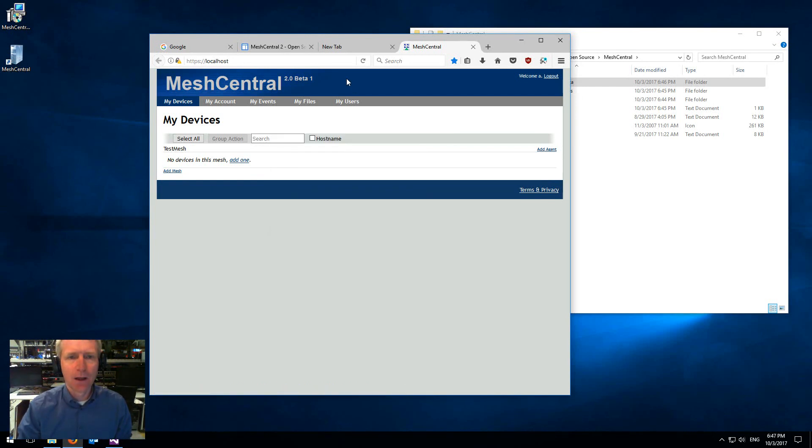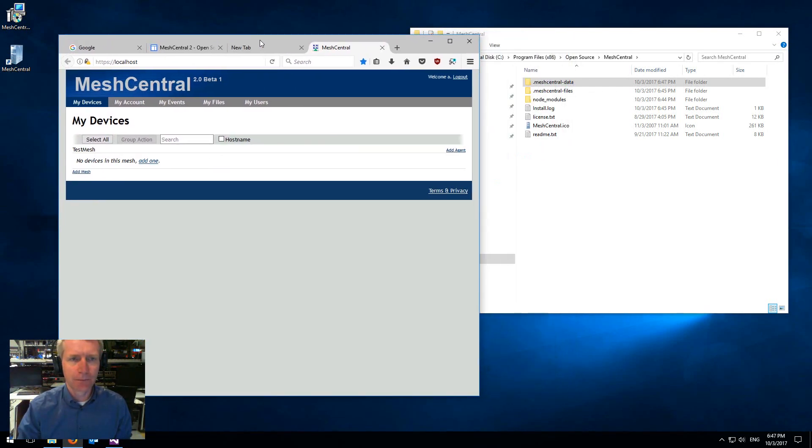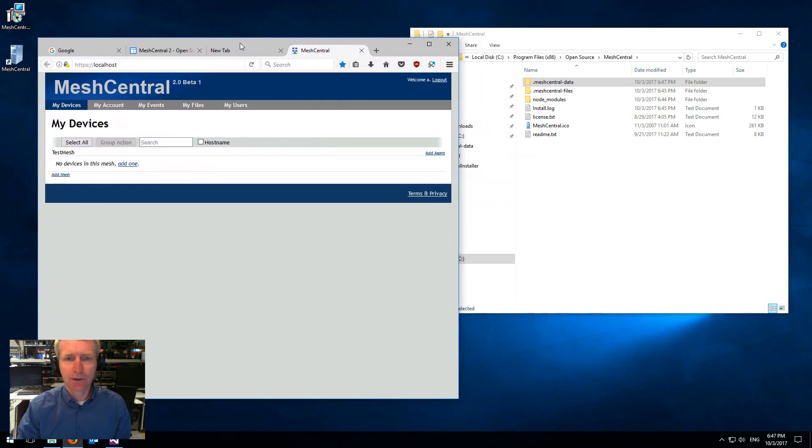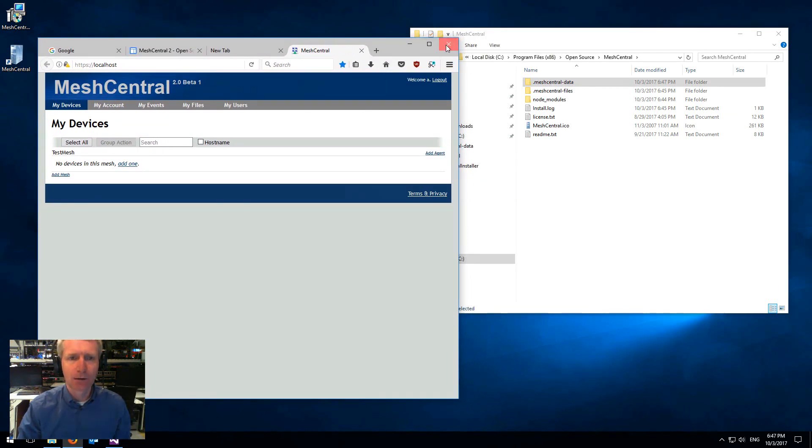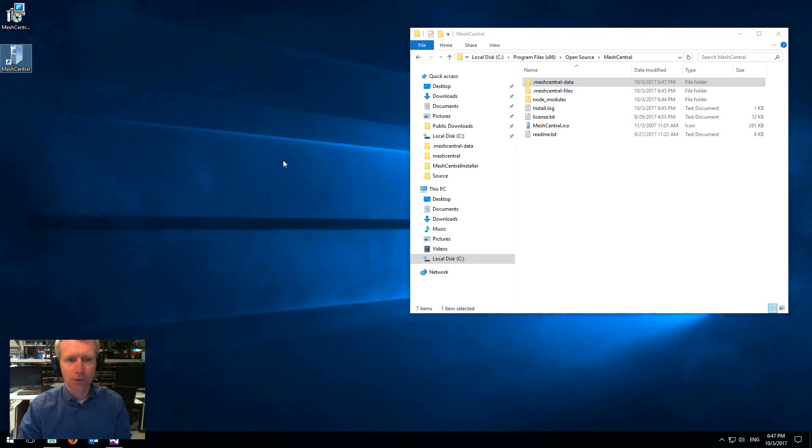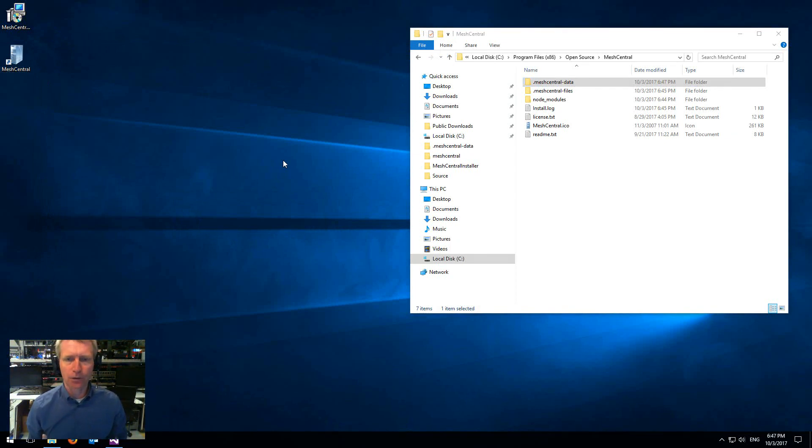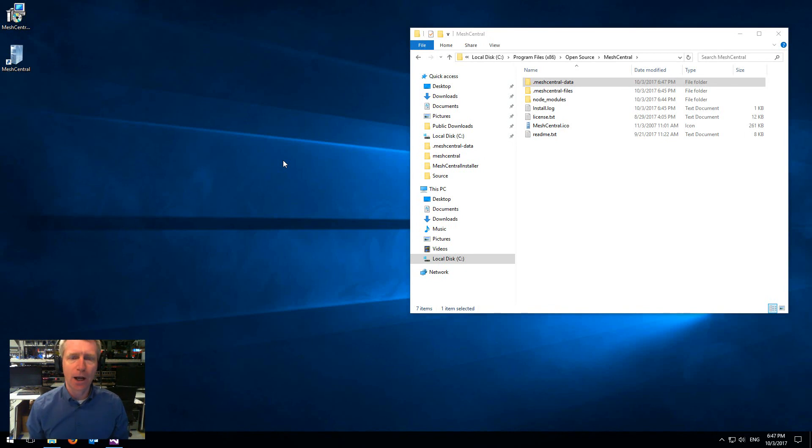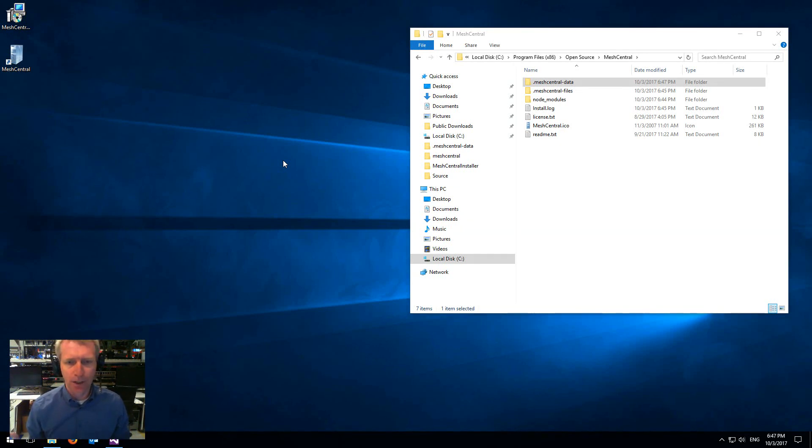Another note here is that this runs all the time in the background. So if you click and close the browser, other users on the network can come in and log in, create accounts and start managing their computers.